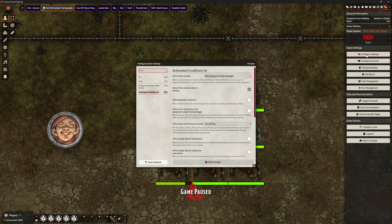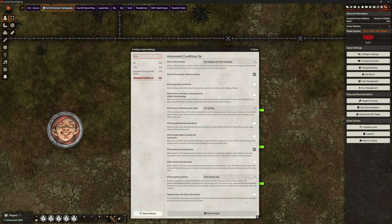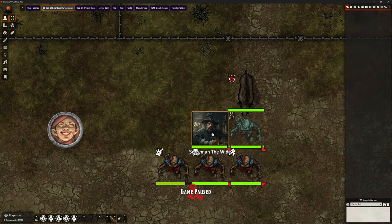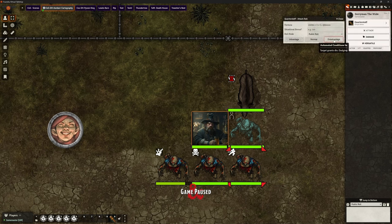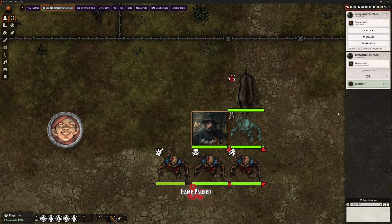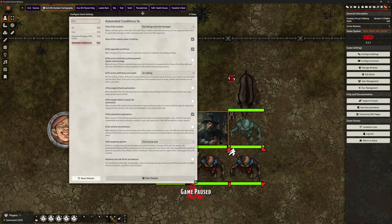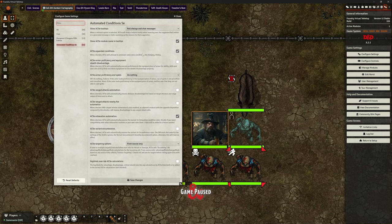So this is the only module active apart from the core and the fifth edition game engine. There are some settings to play with. There's one that talks about expanded conditions — when checked, it will attempt to automate some extra conditions like dodging and hiding. Let's put that on. So selecting Sorryman and attacking the one that's dodging — making our attack roll, it's now telling us that's at disadvantage. It wasn't before. The Lonely Bugbear, I believe, is the one who wrote this module, and there's obviously some logic behind why that's not the default.